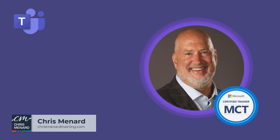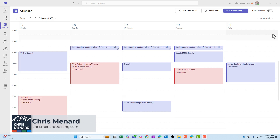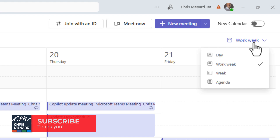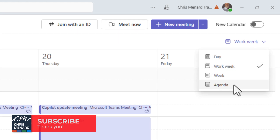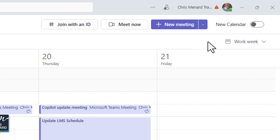Microsoft Teams desktop — the new calendar is rolling out and this is actually a great update. I'm currently in what is considered the old calendar. If you notice over here, I've got day, work week, week, and agenda, but I don't have month view.